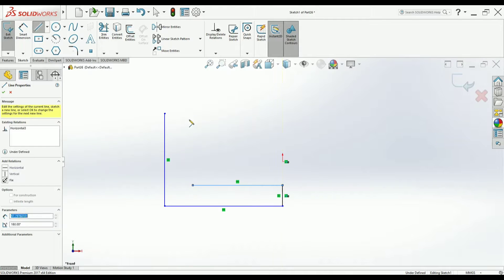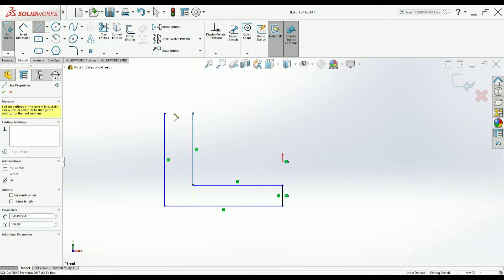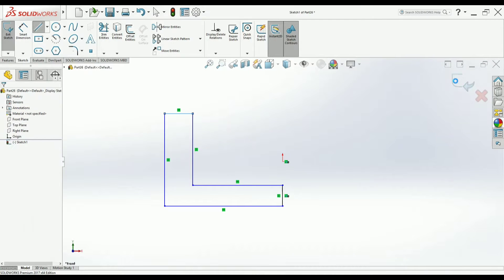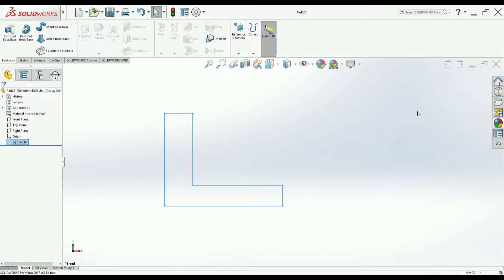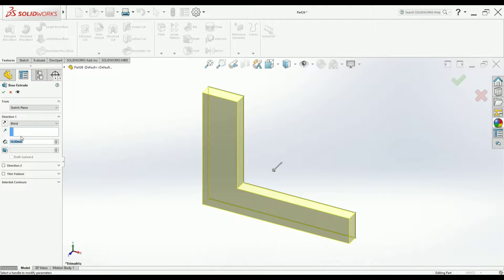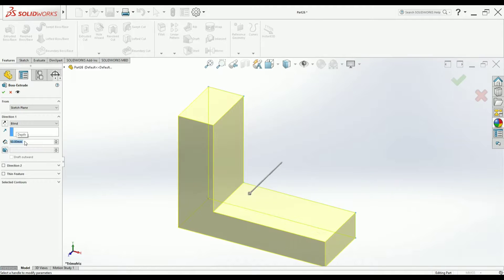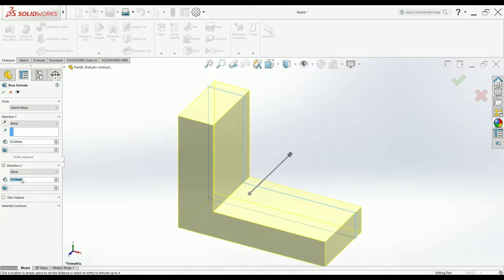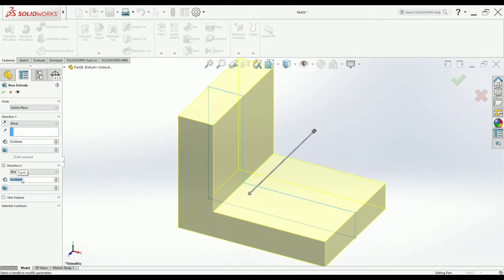Irrespective of all the dimensions, I will try to create one L section. Once the loop is done, come out of it, extrude and I would like to add material symmetrically. I will add 50 mm to one side and I will turn on the direction number two, 50 to the other side also. Then I will say okay.